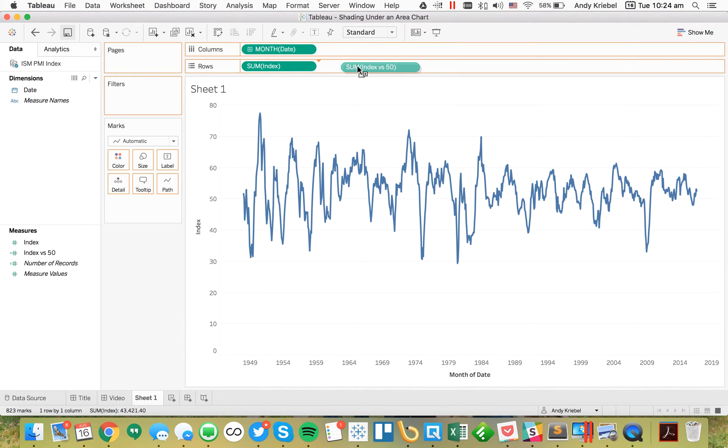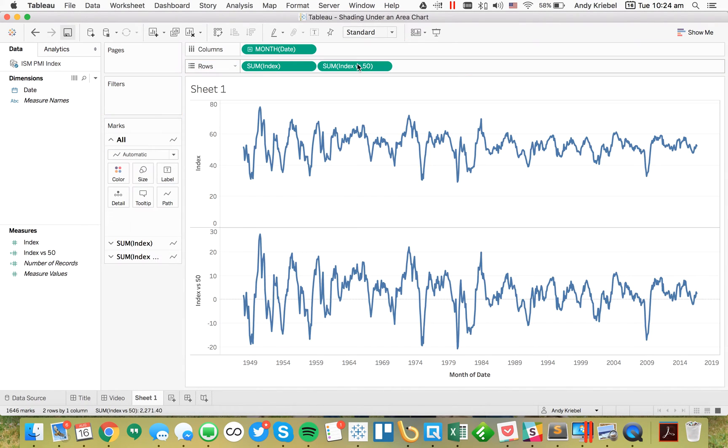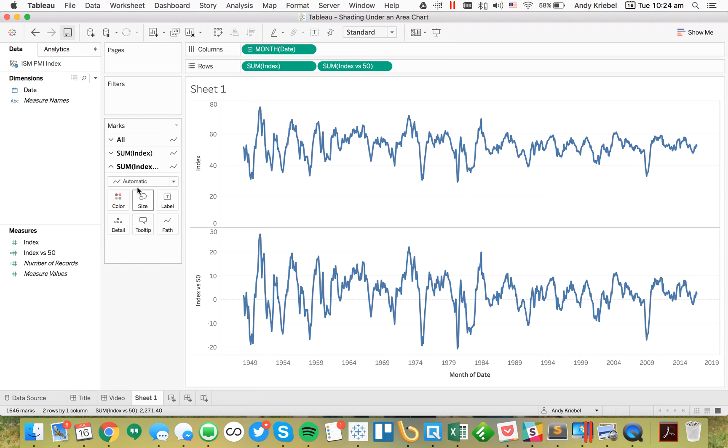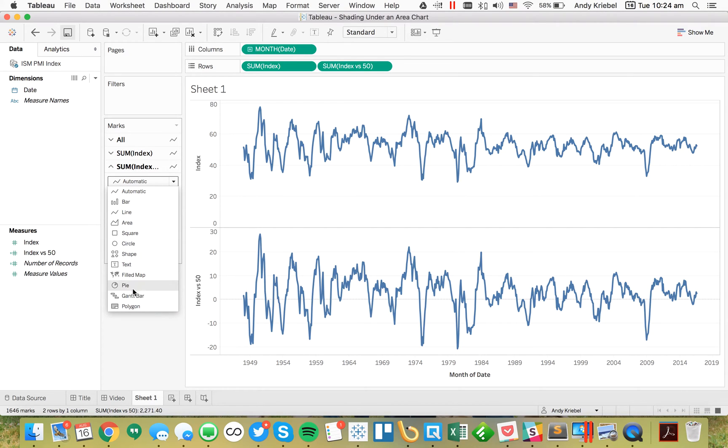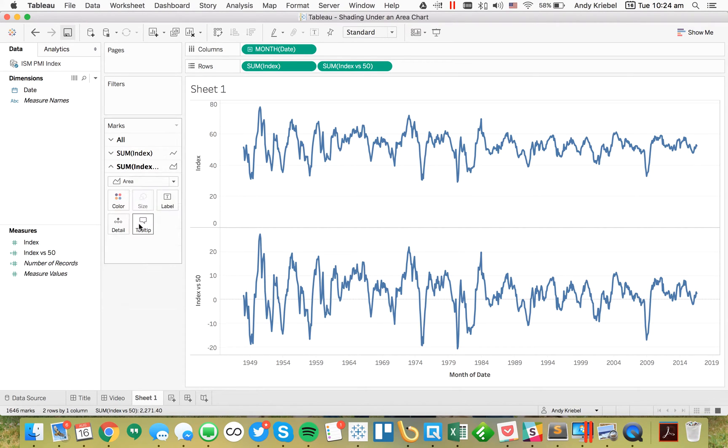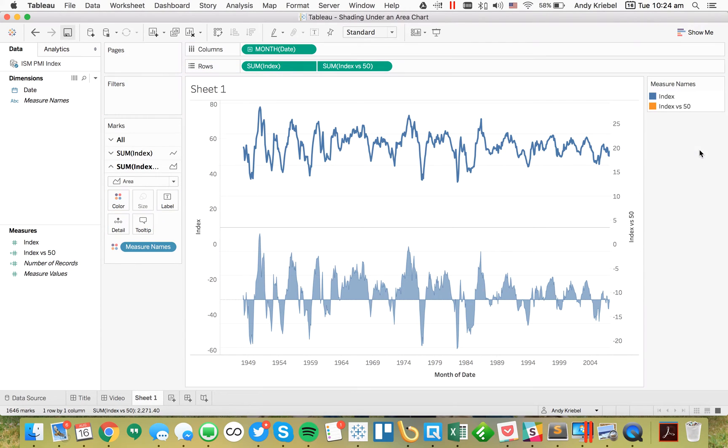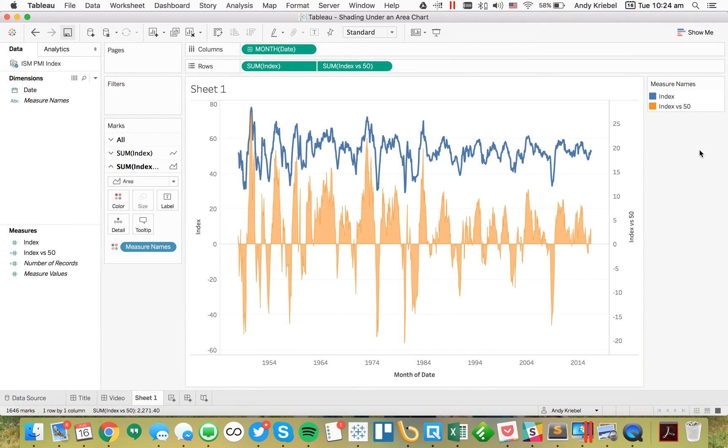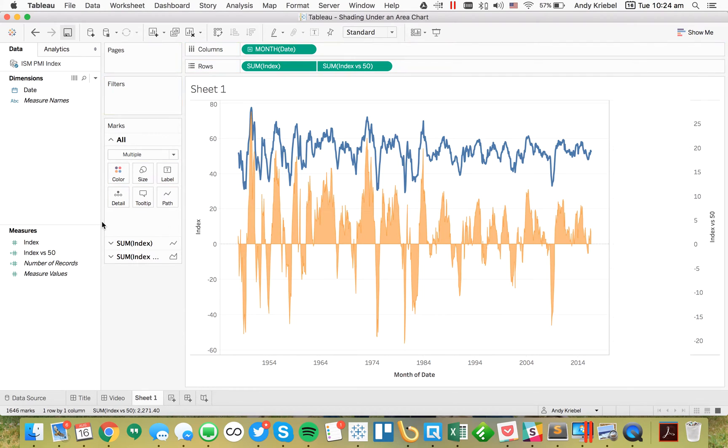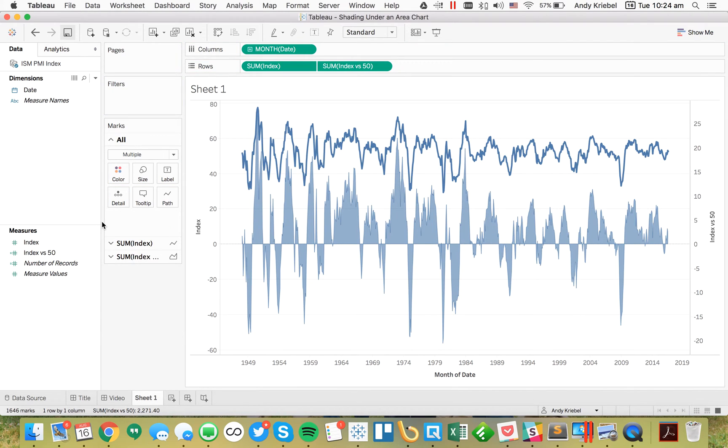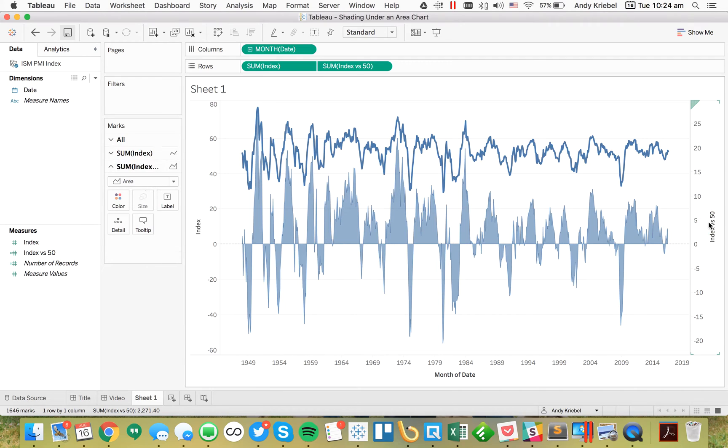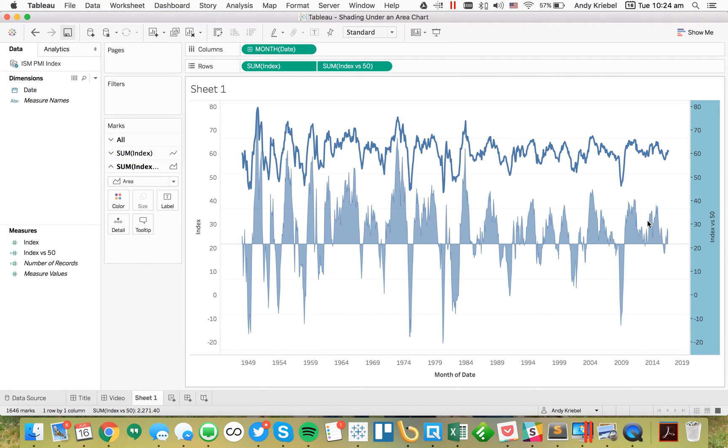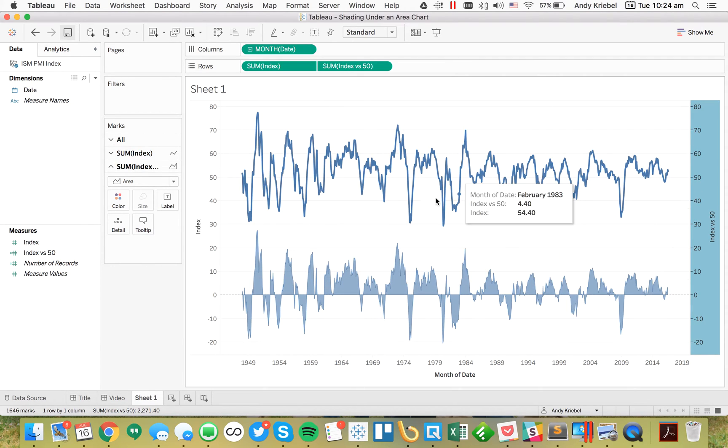I'll drag that onto the rows - it retains the same shape, which is nice. But I want this one to be an area chart. So I'm going to make this one an area. From here I'll make it dual axis, and now I have my measure names on the color shelf. I'll go to my all marks card and remove measure names from the color because I want them to be the same color.